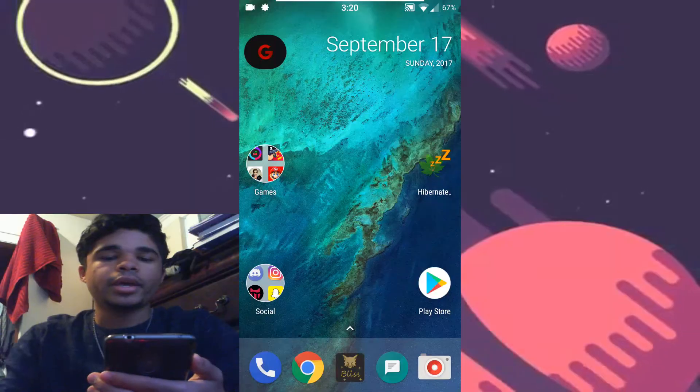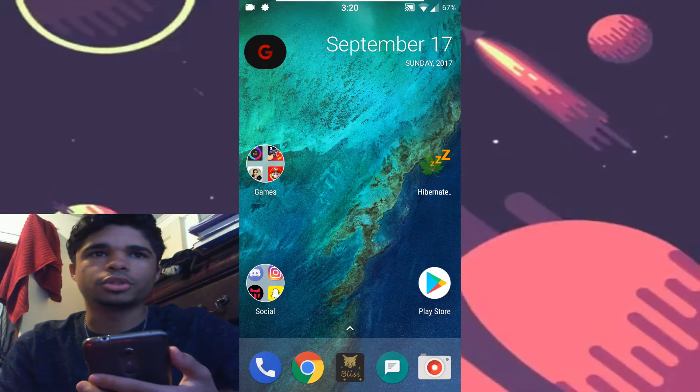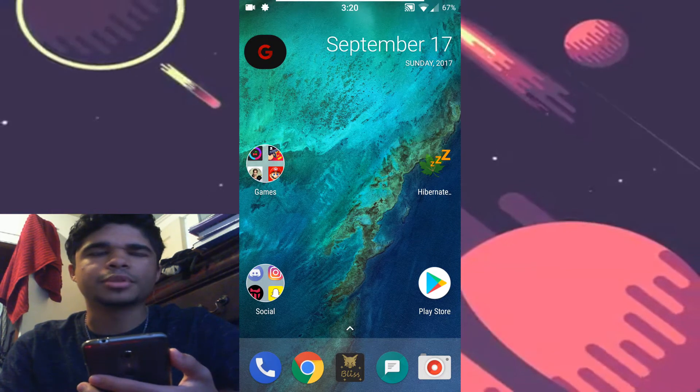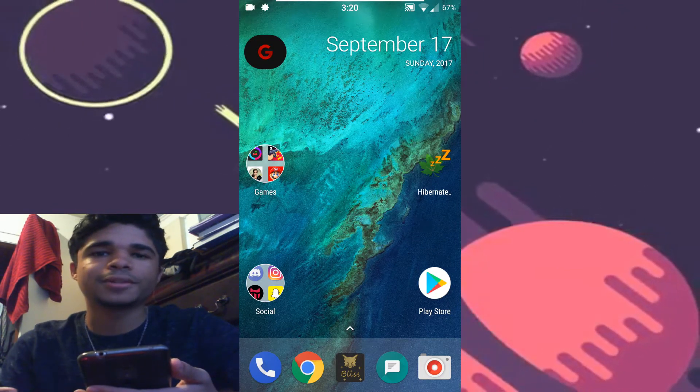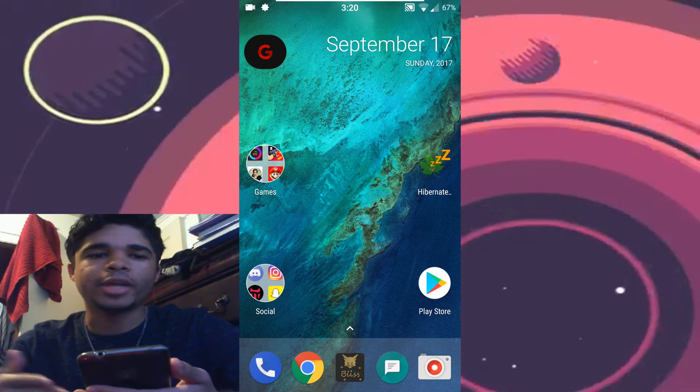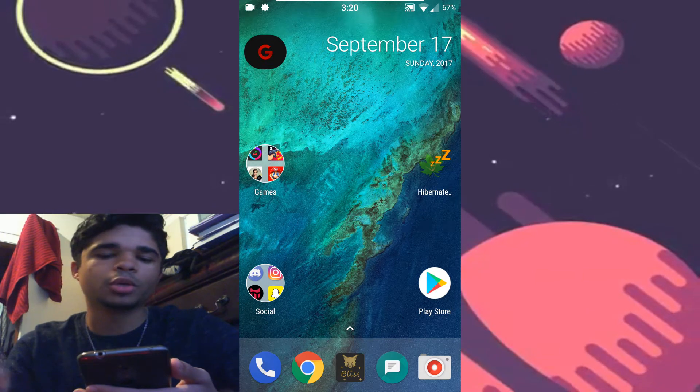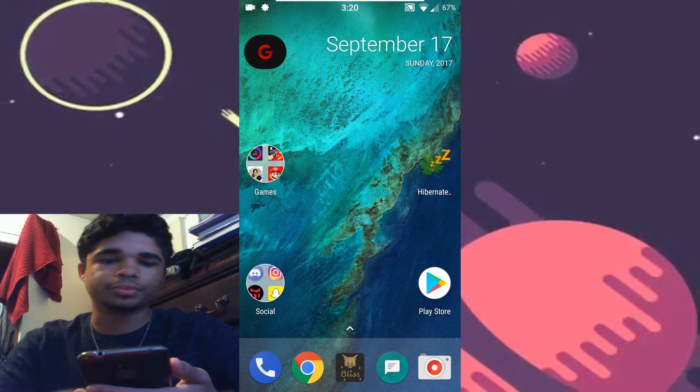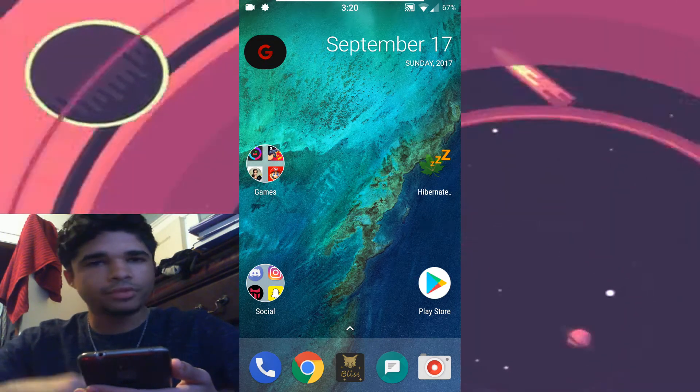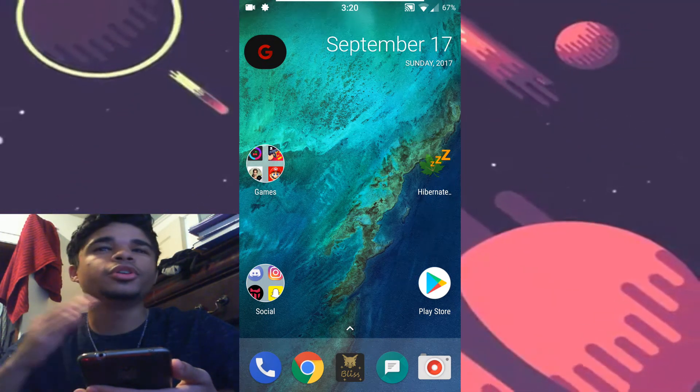And here we are. My device booted on the first time, fortunately, which usually never happens. Usually I would have to reboot my device and then it would boot up the second time. But anyway, it worked the first time which is good. So if your device booted up, then your device should have Xposed installed.